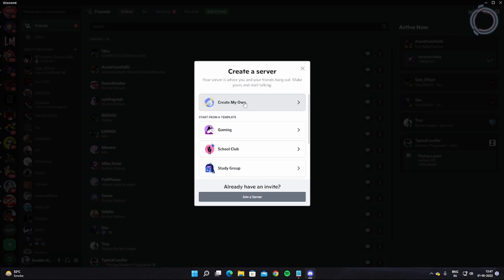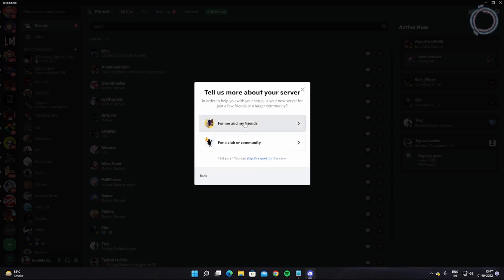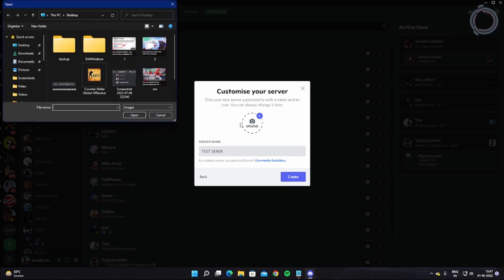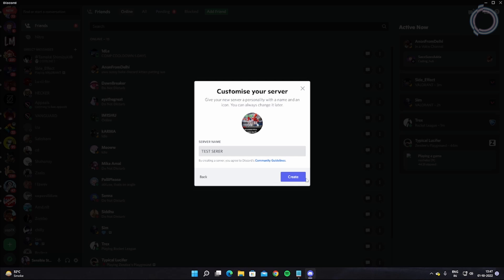Select 'Create My Own Server' — 'For Me and My Friends' or 'For a Club or Community' — that depends on your personal choice. Let's name it 'Test Server,' and for the image let's put this image, then hit Create.